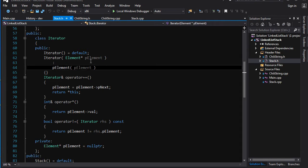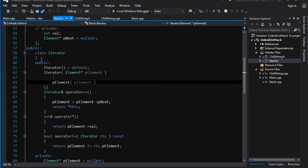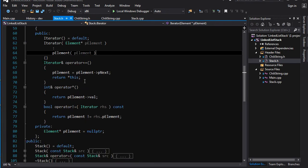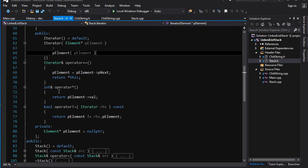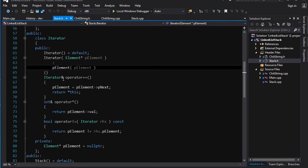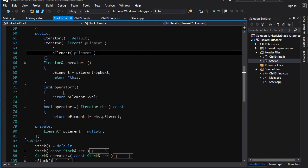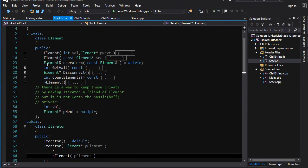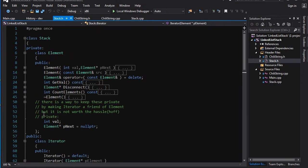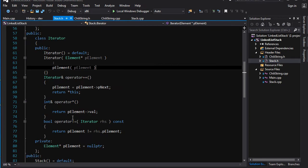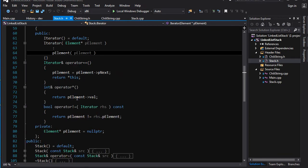I've created iterator here. You can have a default constructor, you can construct it with a pointer to an element, and you've got the pre-increment operator which just follows the next pointer and returns a reference to the iterator object. You've got the dereferencing operator which returns a reference to the int that is stored in the element. And you have got the not equals operator, this is what the range-based for loop uses to determine when you've reached the end of the range.